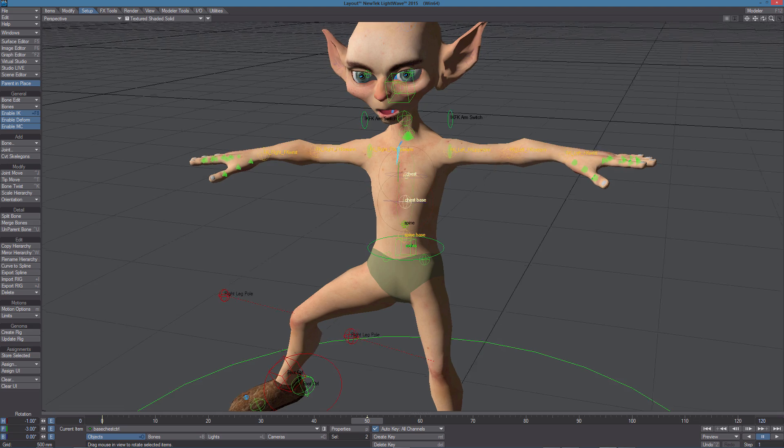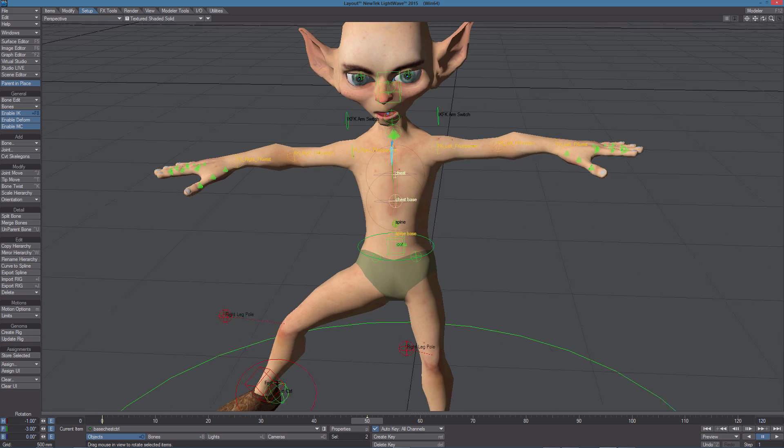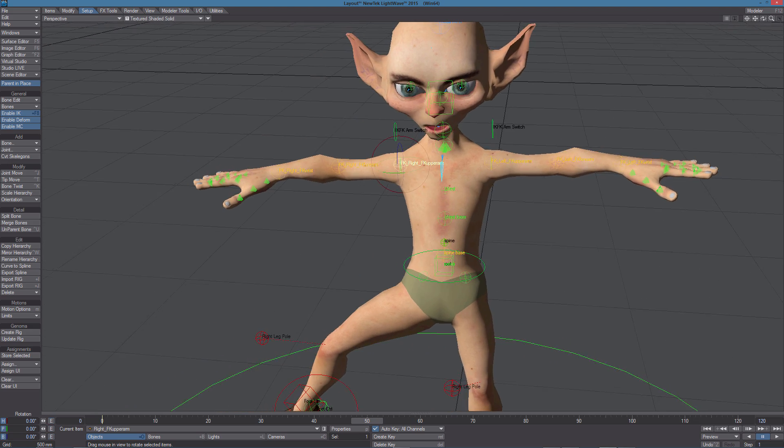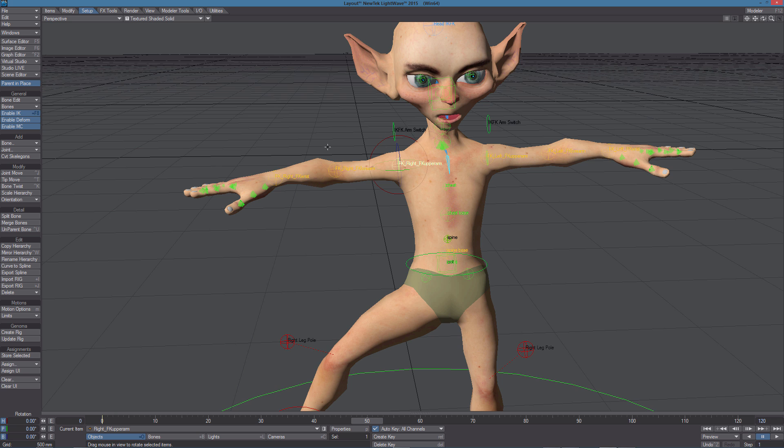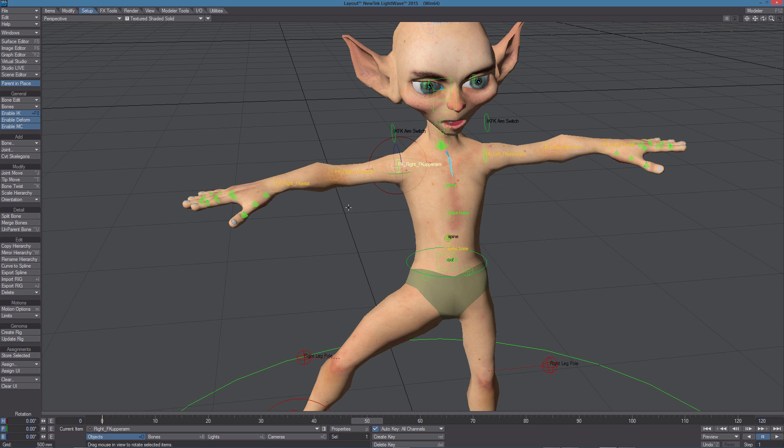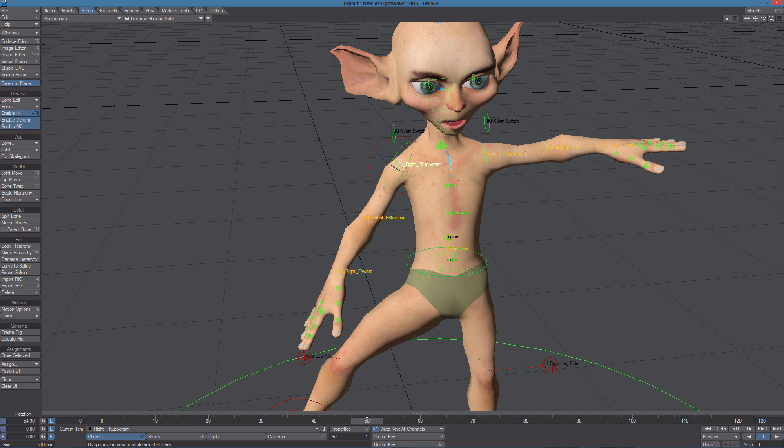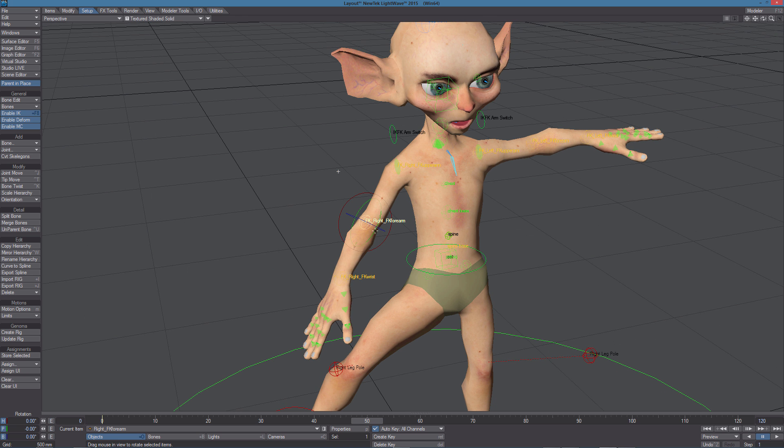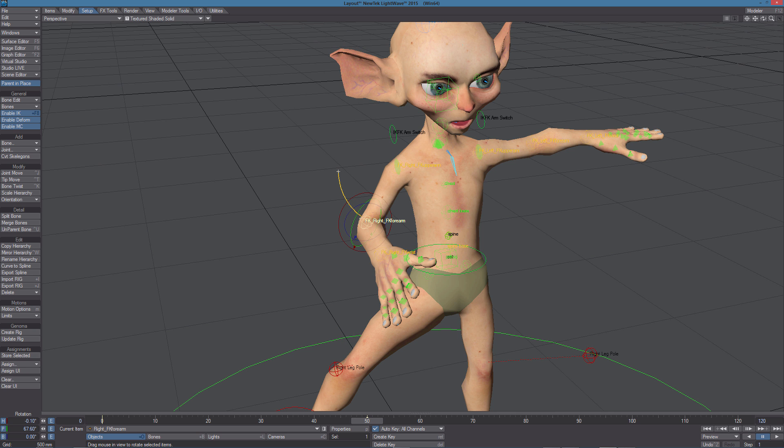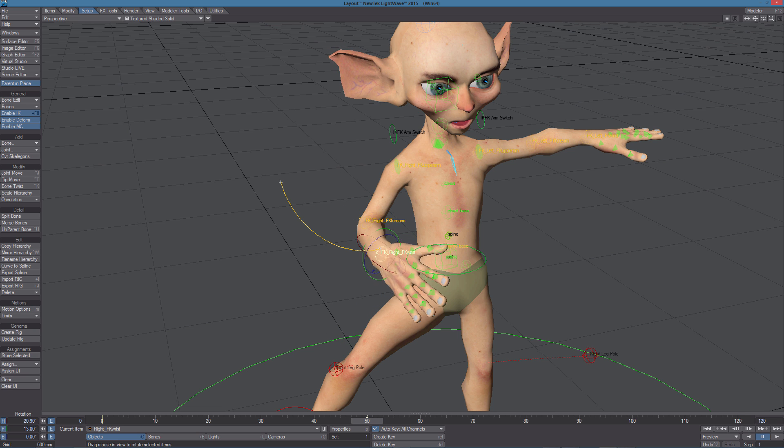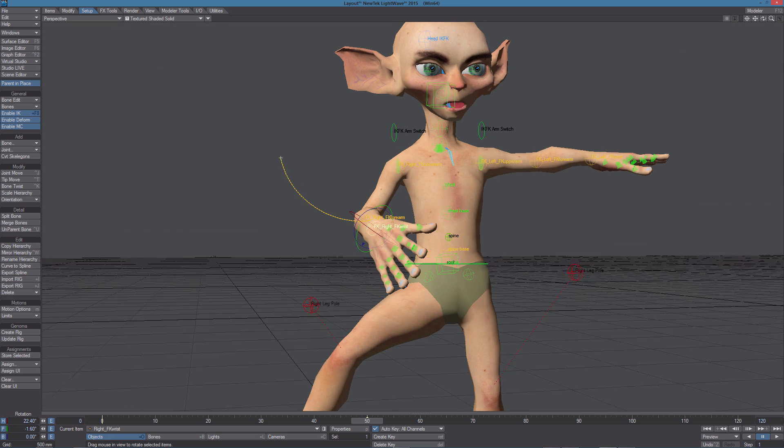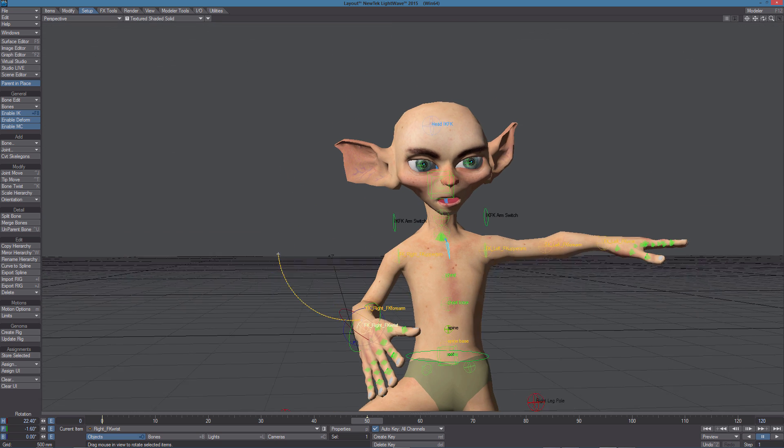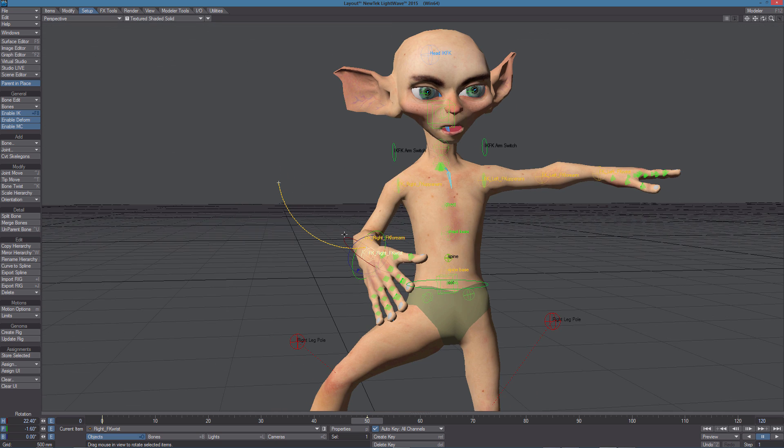Now let's take a look at the arms. By default, we have FK active. We can rotate the controls for the shoulder, the elbow and the hand. When we do that, we can notice we have a deformation problem with the ear of the character. Since we did not define any weight map to be used, the bones in the arm are also deforming the ear.